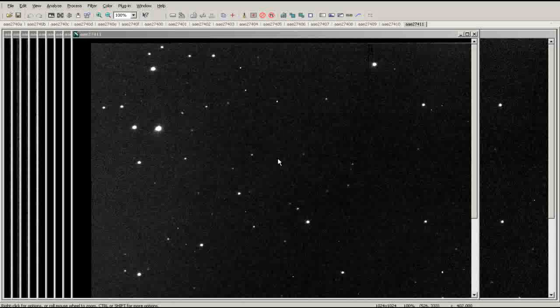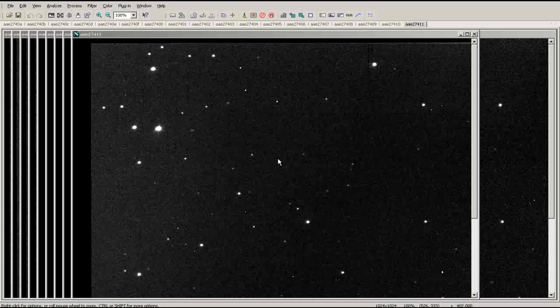The photometry tool in MAXIM measures the brightness of a selected object in an image. You can use the photometry tool to measure changing brightness in an object, such as a variable star or eclipse, or a smaller rotating body like a planet or asteroid.